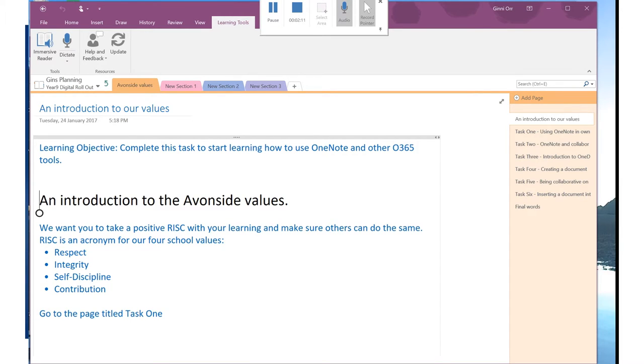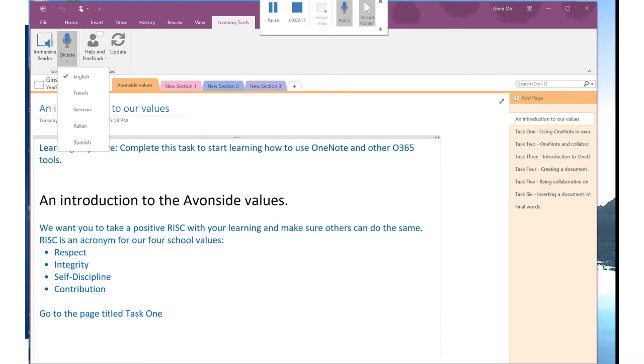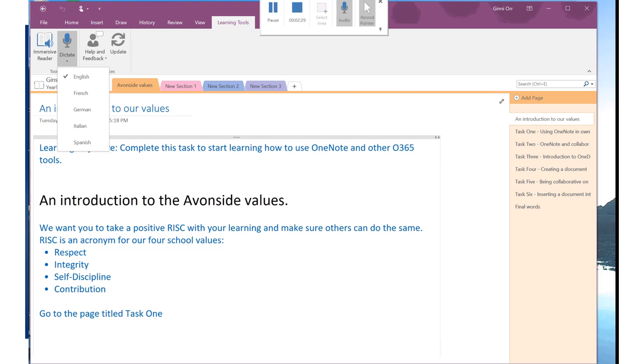There's also a Dictate tool, and you can talk, and it'll type out what it hears you say. You'd need to have a slight hint of an American accent, and you'd need to be in a really quiet area. So hopefully you will find those two tools really useful.